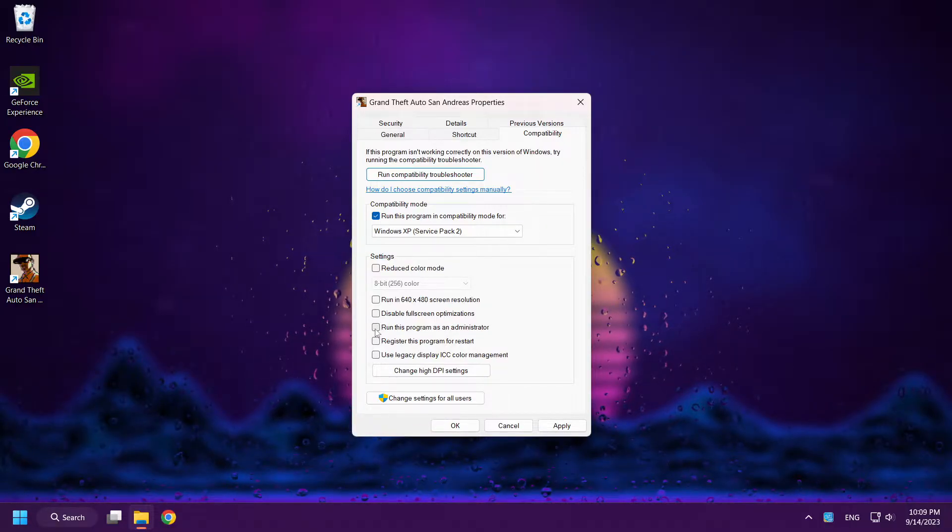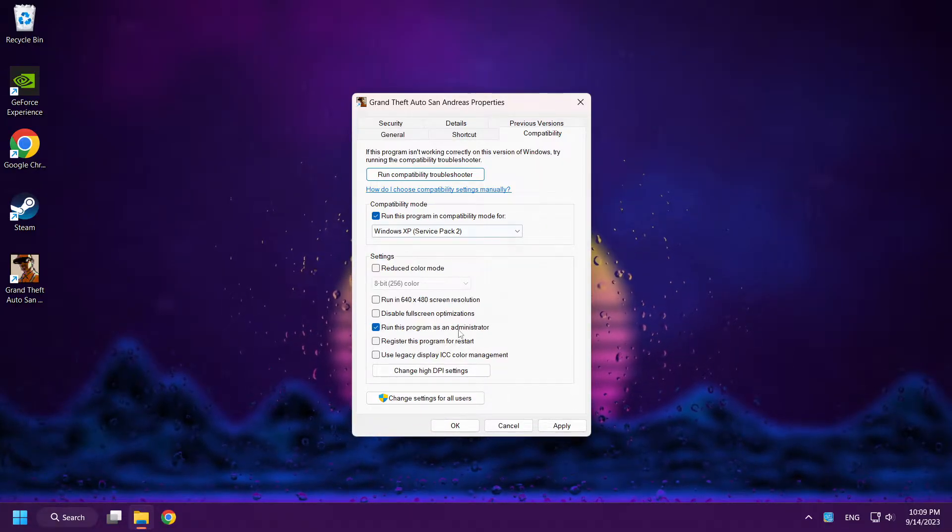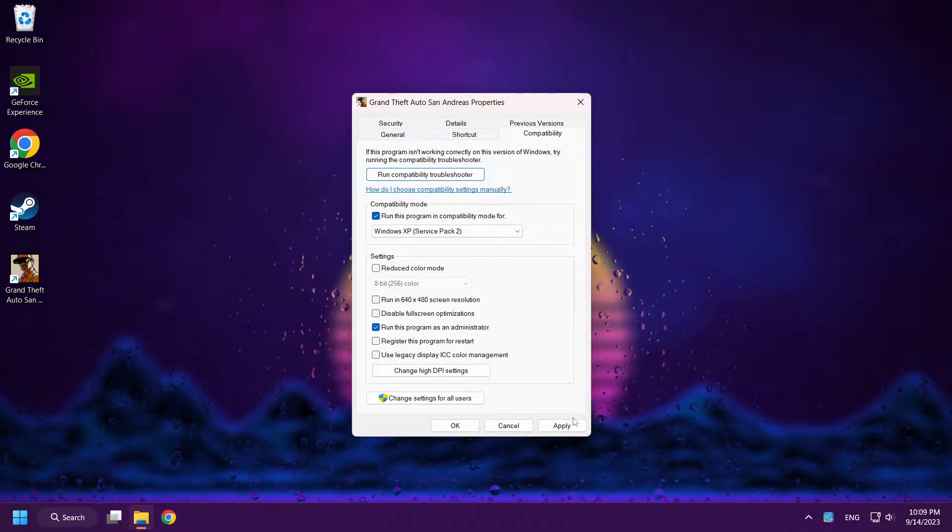And check Run this program as an administrator. Apply and OK.